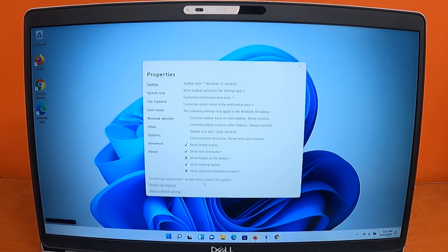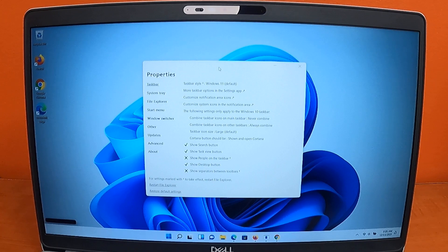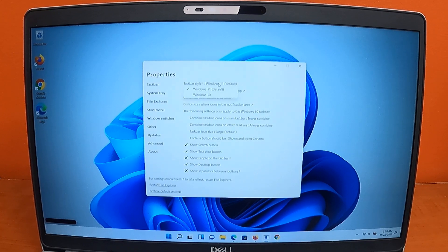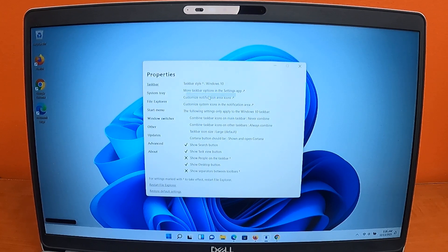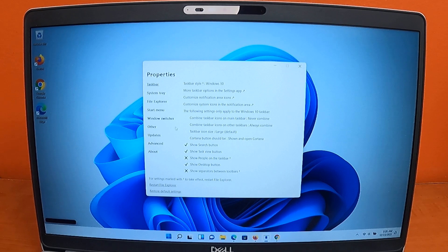For this application to work properly, you'll need to change the Taskbar Style to Windows 10. Once this change is made, you'll need to restart File Explorer.